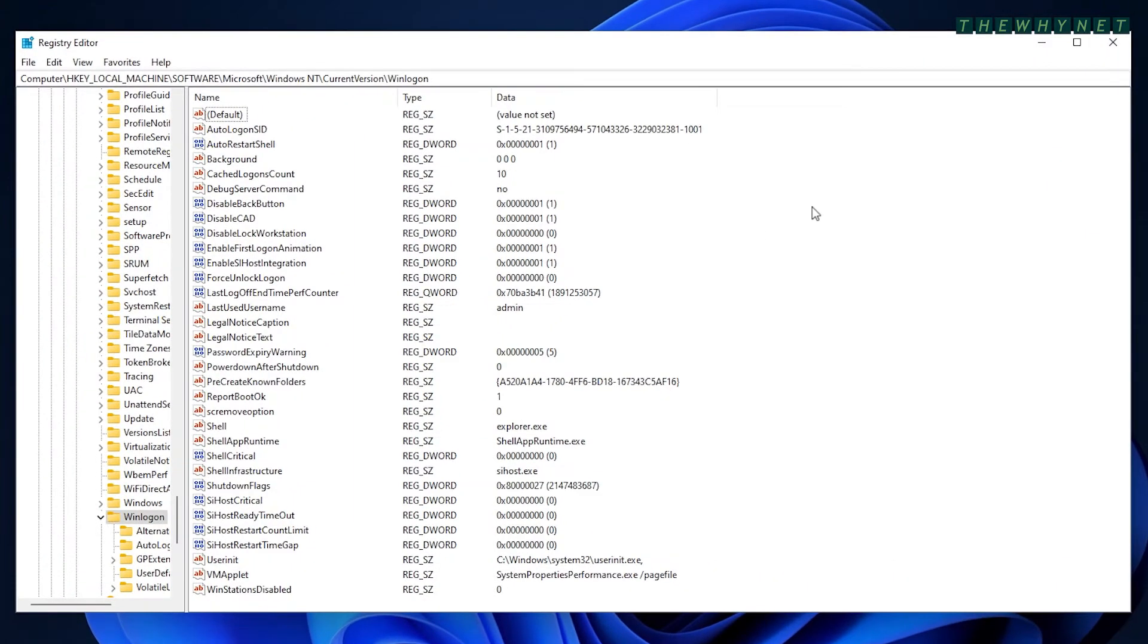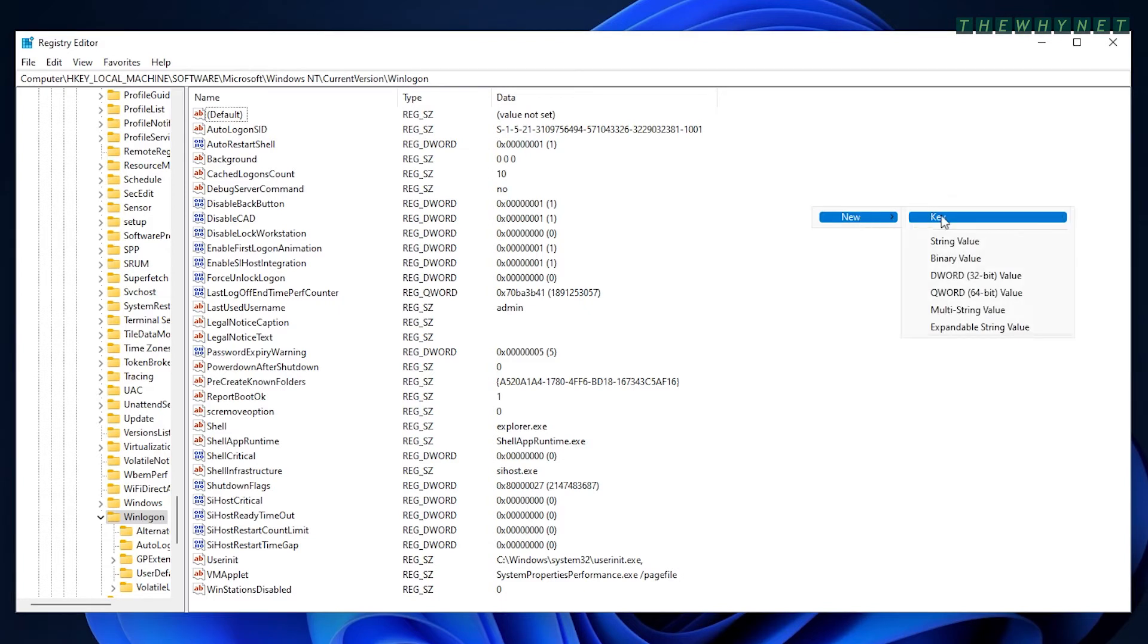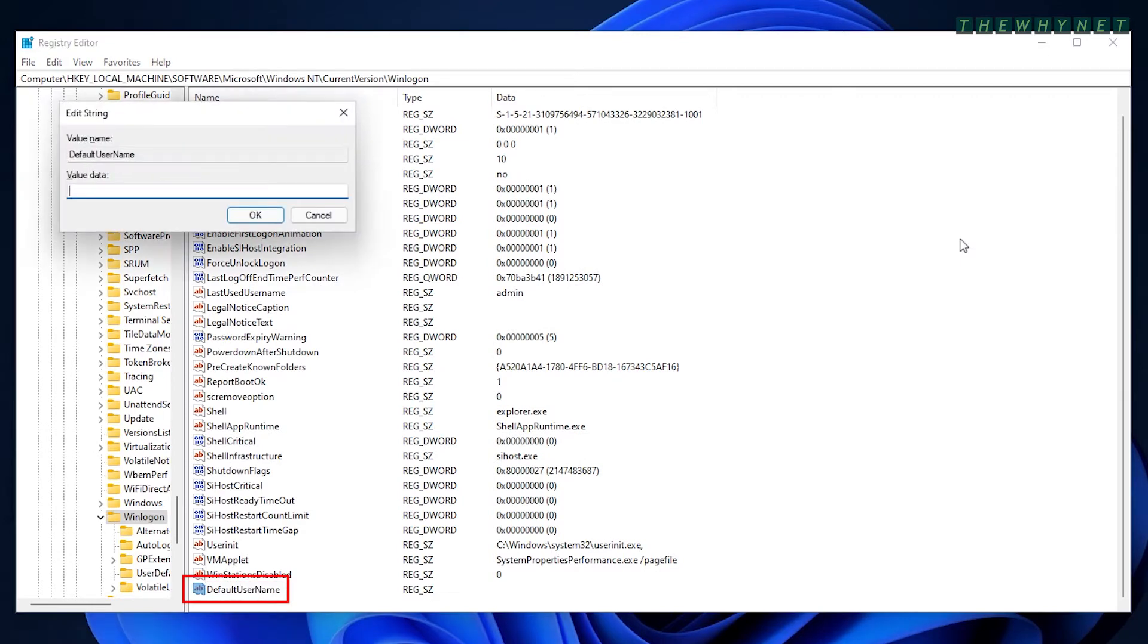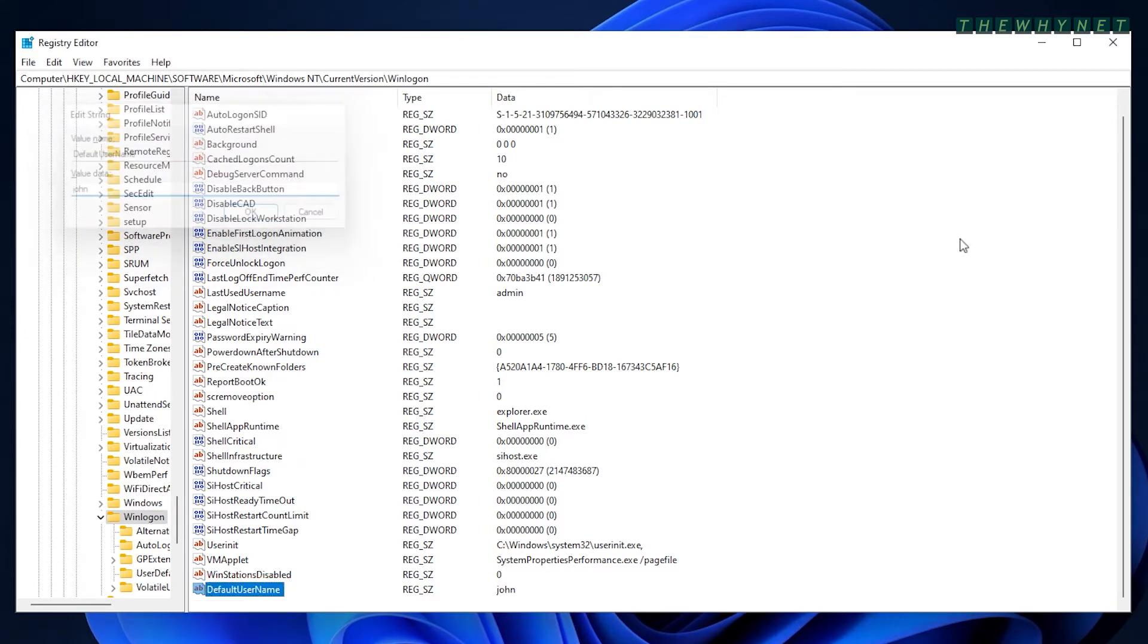The first record you need to add is the username, which will be used to sign in automatically. Right click an empty space in the registry editor, choose new and click string value. Name it default username and edit it to provide the username. Please note that this is the username and not the user display name.